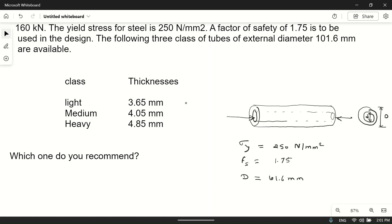Three classes of tube are available: light, with thickness 2.65 mm; medium, with thickness 4.05 mm; and heavy, with thickness 4.8 mm. We have to select one. You might say choose heavy since it's strongest, but we also need to consider cost — if the light one is strong enough to withstand the axial load, we should choose it.